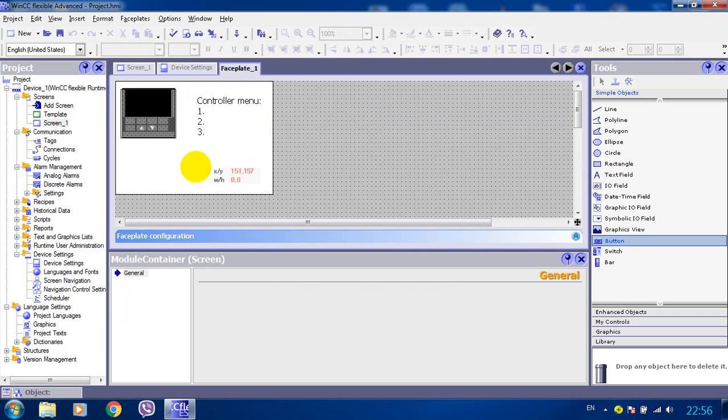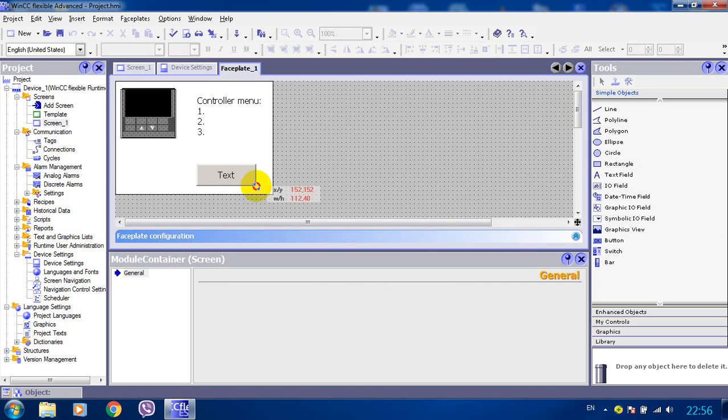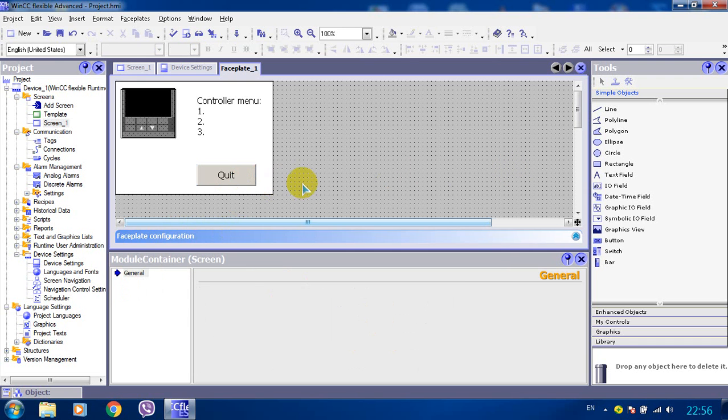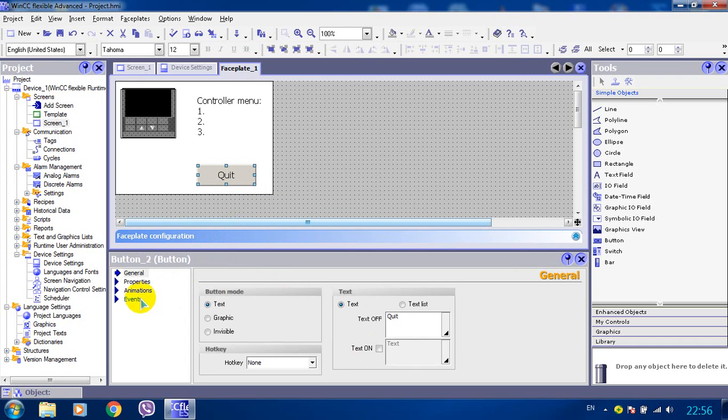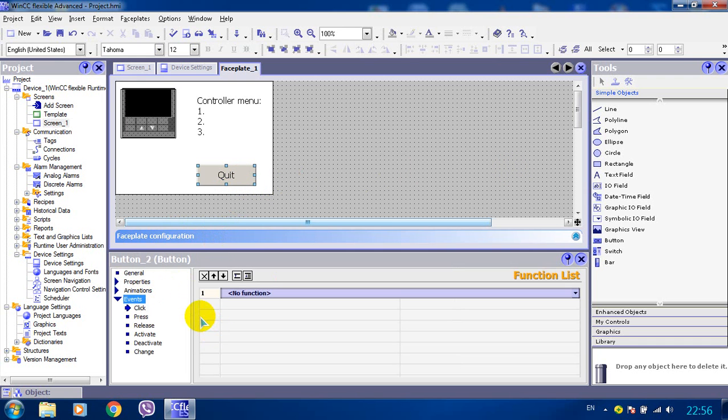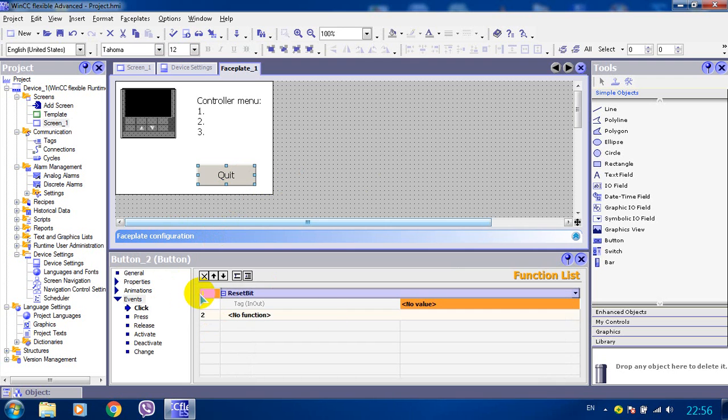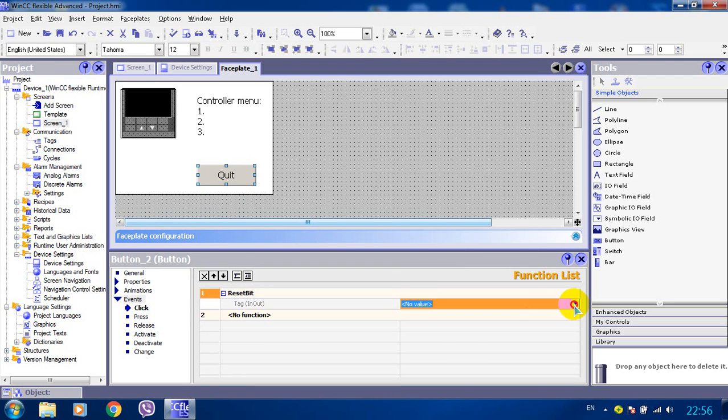And we need a button to exit our faceplate whenever the operator finishes working with it. So events on click button we reset bit tag1.